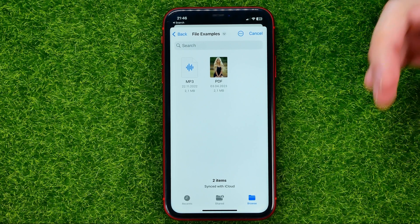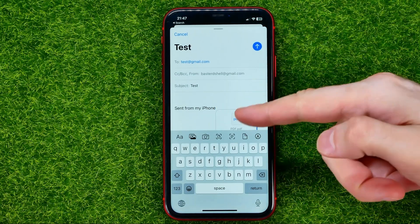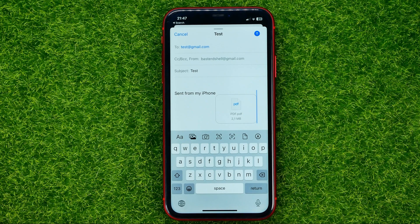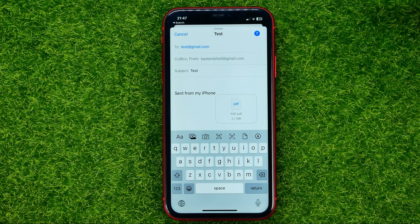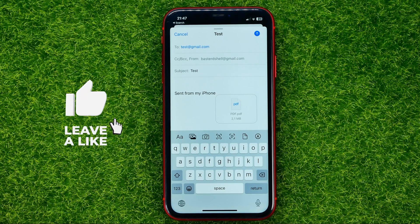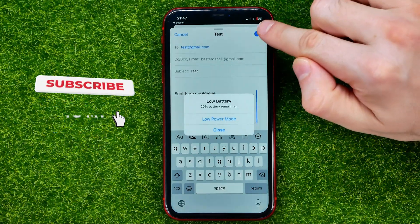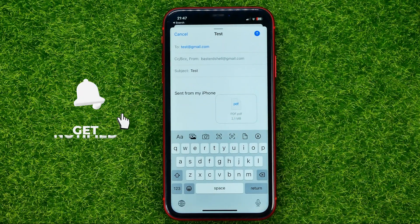Once you find the file, just tap on it to attach it to the email. After that you can also edit the text, and once you're done and ready to send, just hit the send icon.